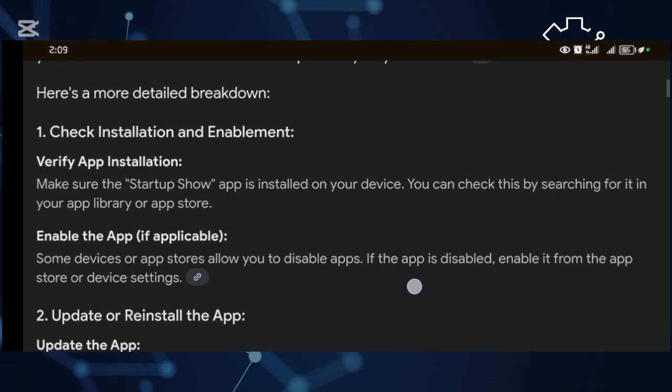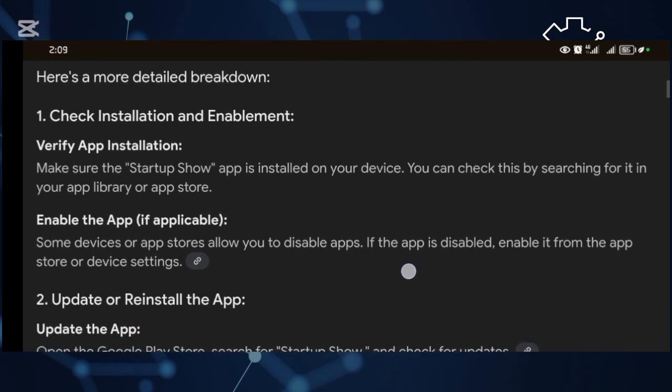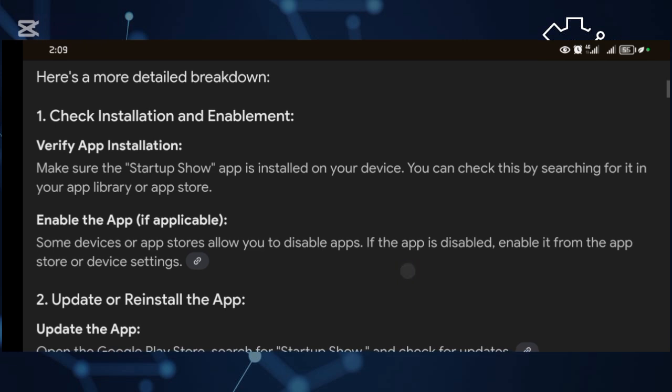Step number one: Check the installation and enablement. Verify if the application installation is secure.